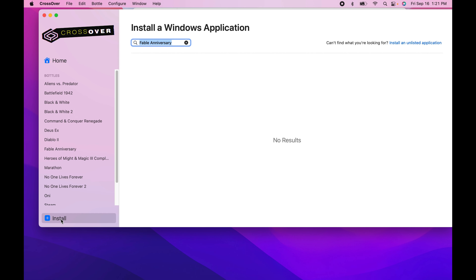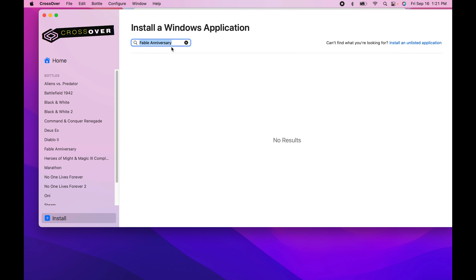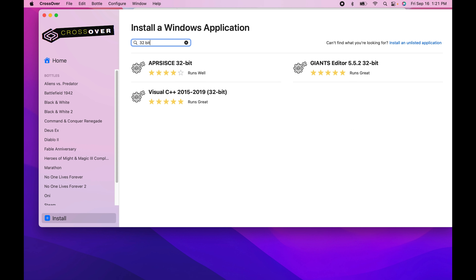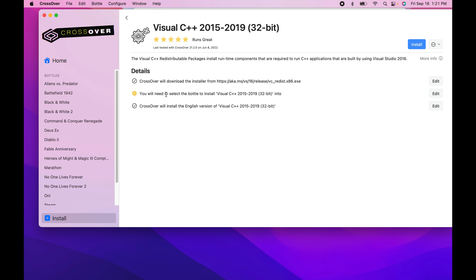This is for version 22 and above. The big trick here is that Fable Anniversary is a 32-bit only app, so we want to get whatever is necessary to make a 32-bit app run in a Windows 7 bottle.